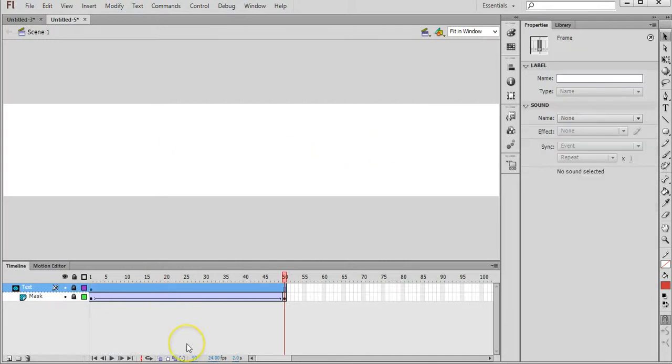And that's how you create a text mask effect in Adobe Flash CS6. Thanks for watching.